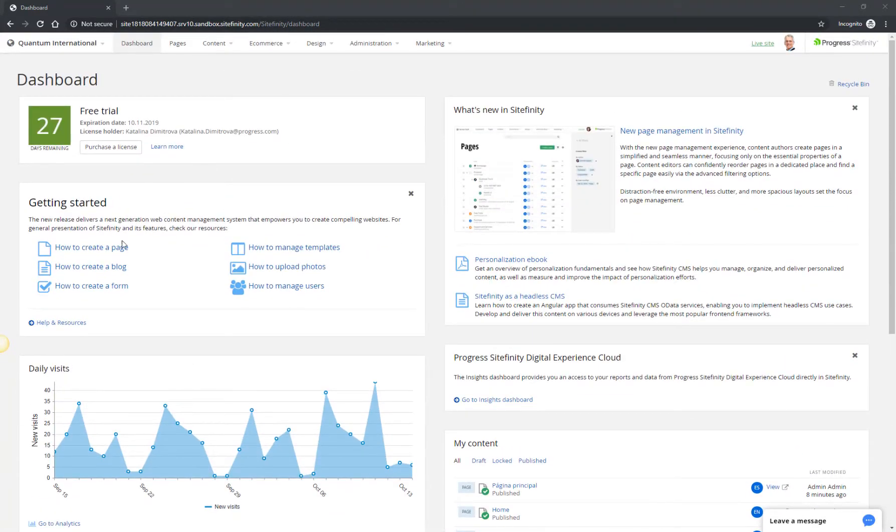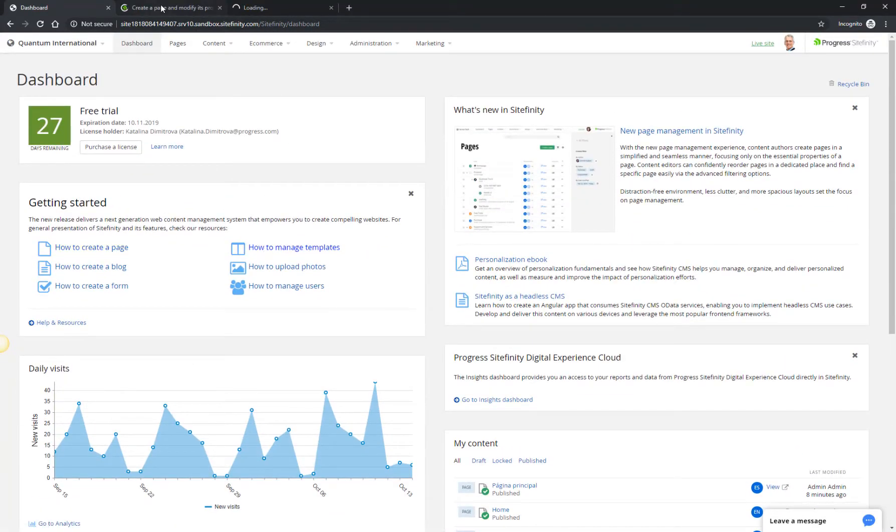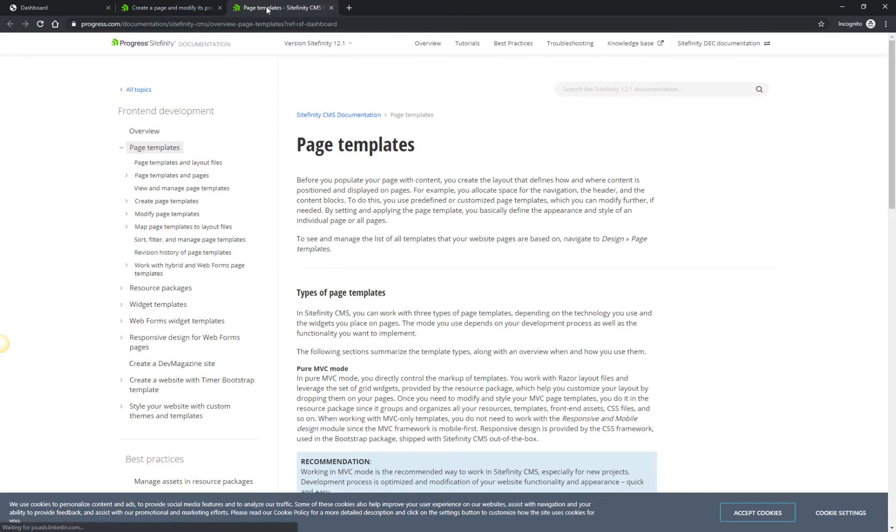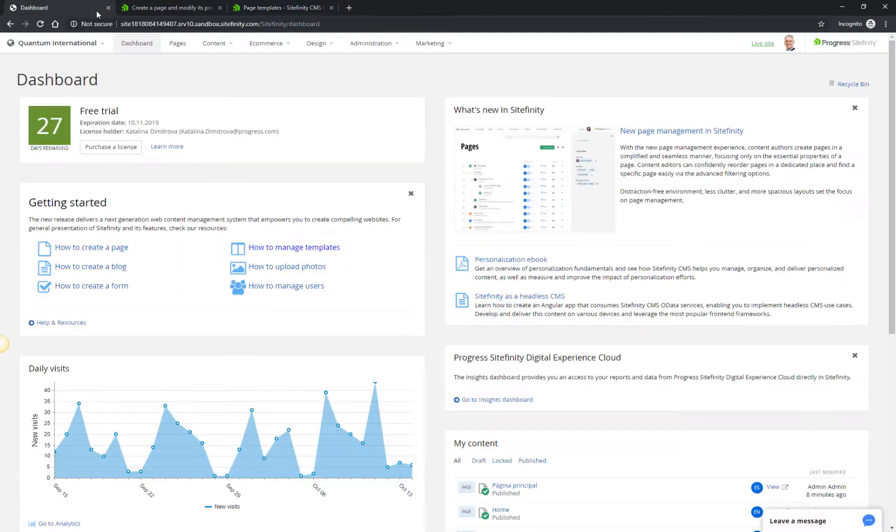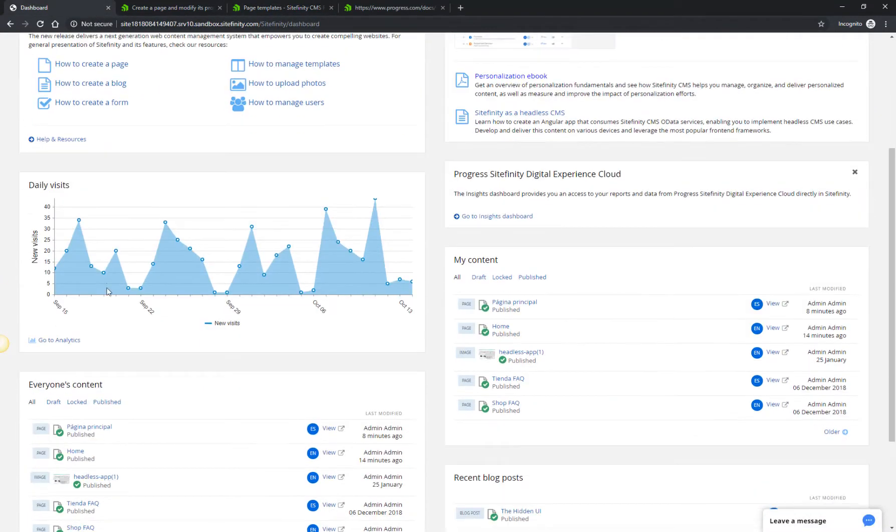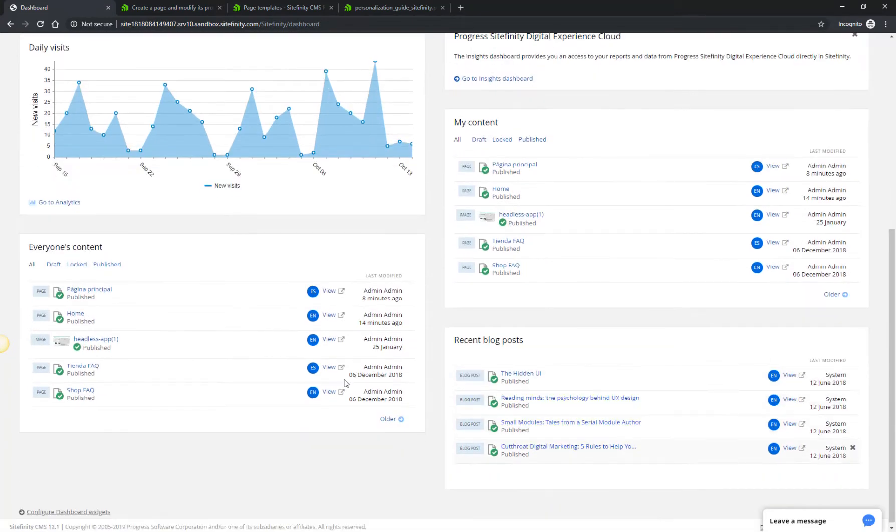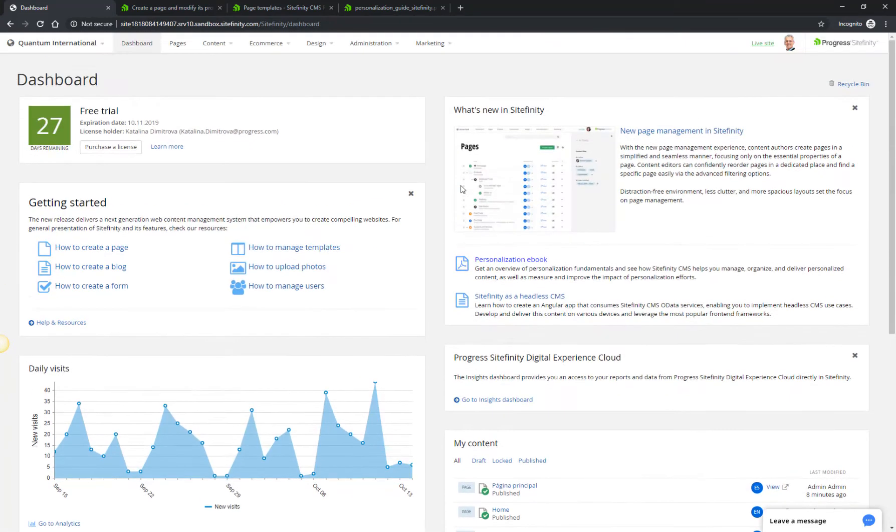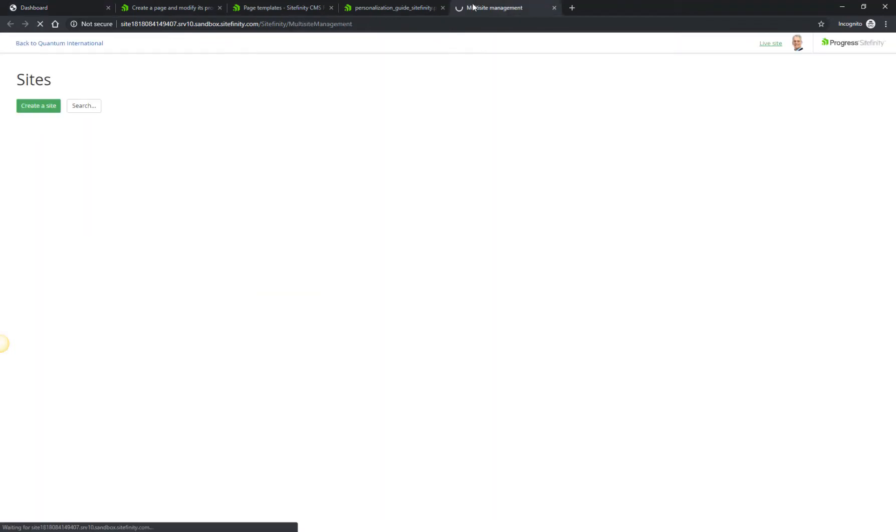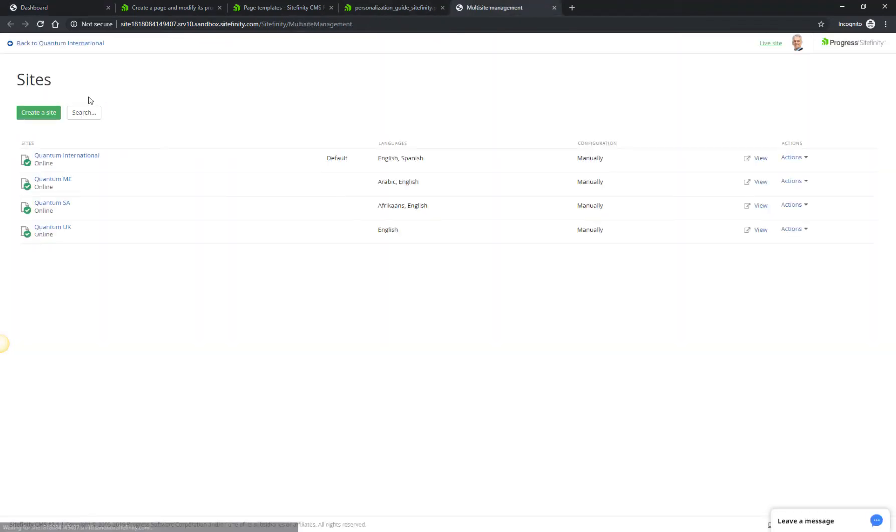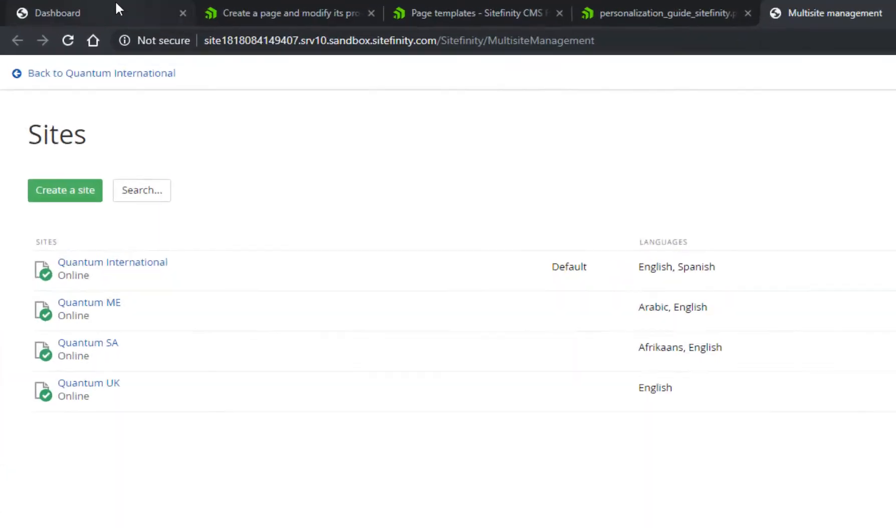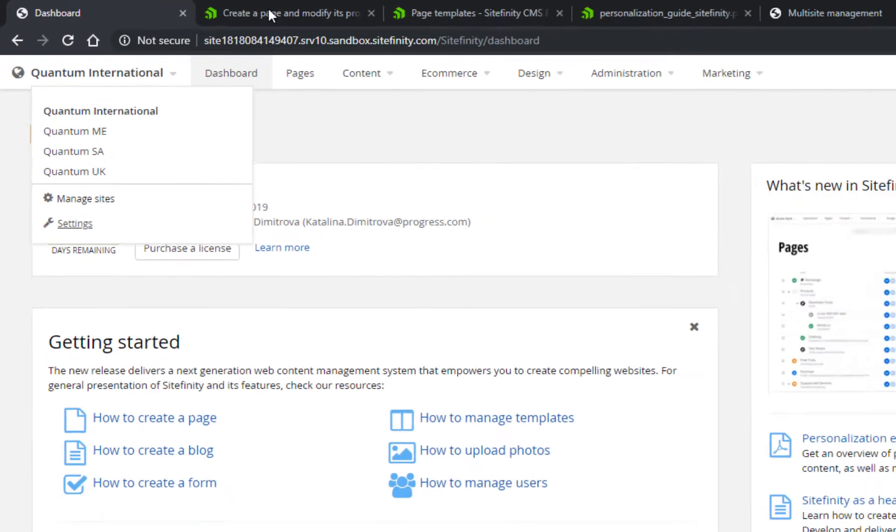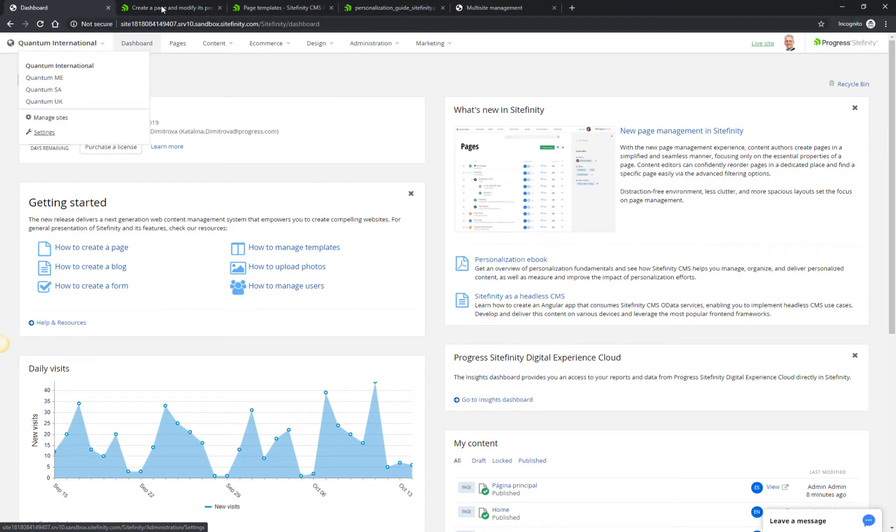It contains useful links to getting started resources, highlights on new features, as well as handy shortcuts to the content and analytics areas. You access all key work areas and operations from the top navigation. For example, when having more than one site in your project, you can switch between sites or access the site's management section from the top-left drop-down menu.